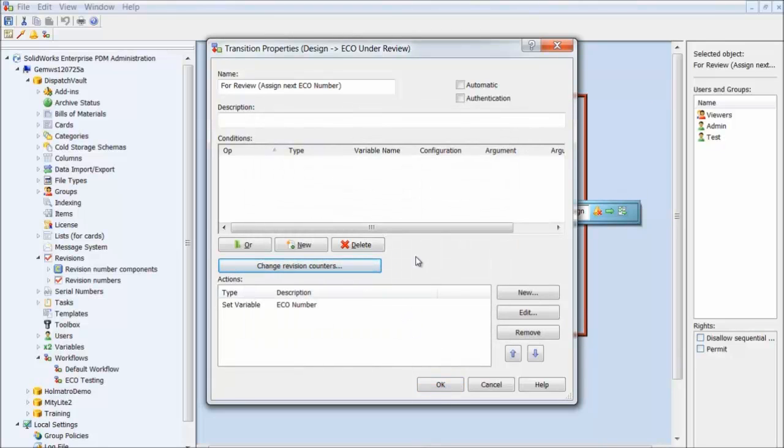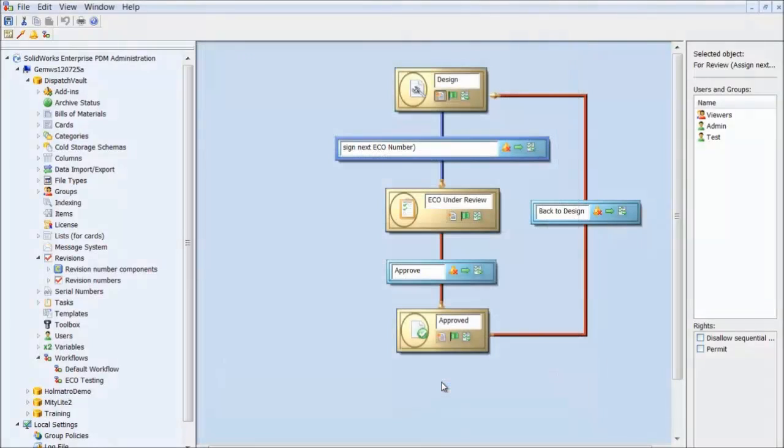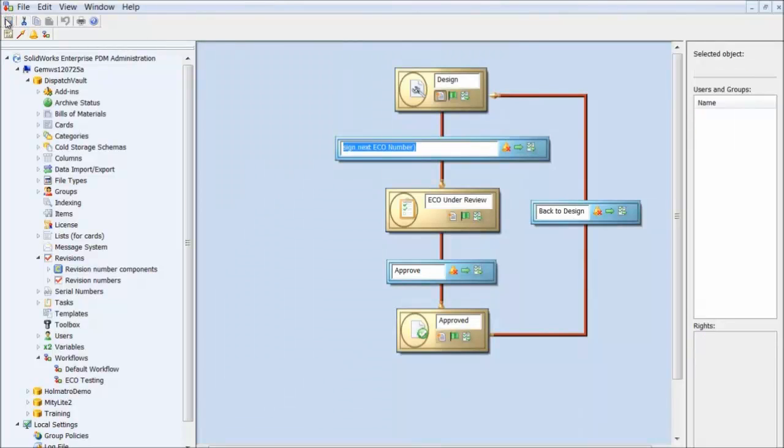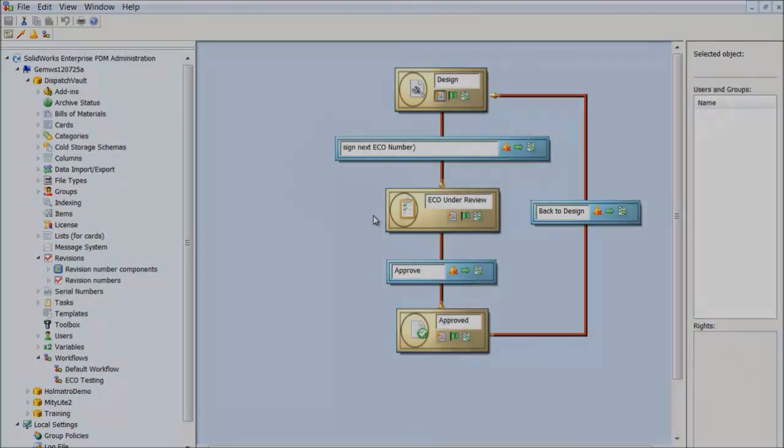Of course, if we want to apply this in our history, we can do that. We would just need to set up another action to increment the revision. Click OK. Let's save our workflow. Now that the setup is done, let's see it in action.